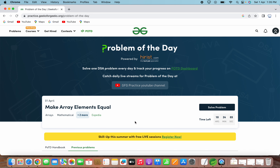Hello everyone. Welcome to Parthiba Tech. In this video, we will solve the problem of the day question on GeeksforGeeks for 1st April 2023. The problem statement for today is 'Make Array Elements Equal'. This problem is based on arrays and mathematical operations. Let's now open this problem to solve it.